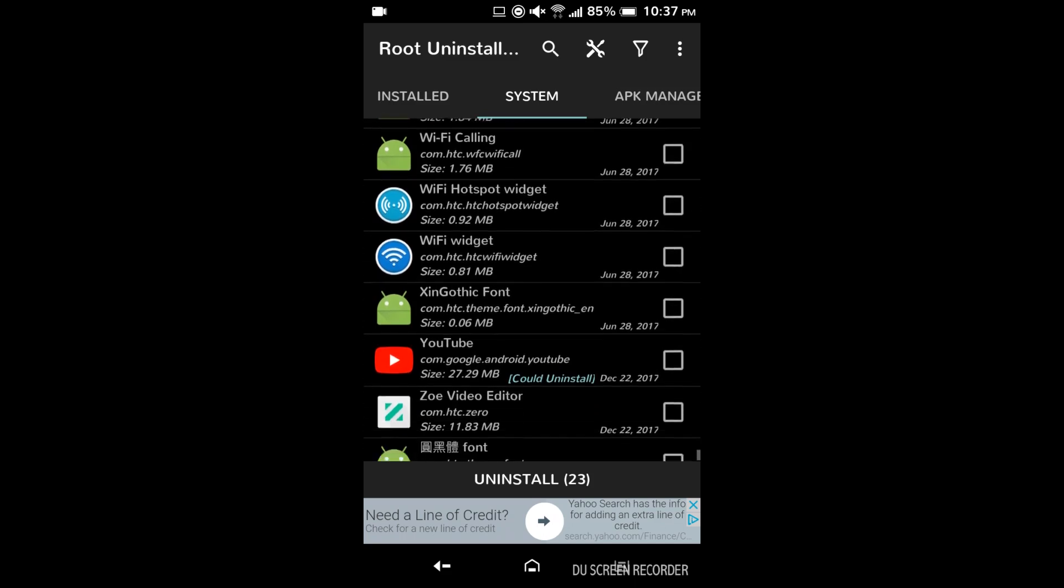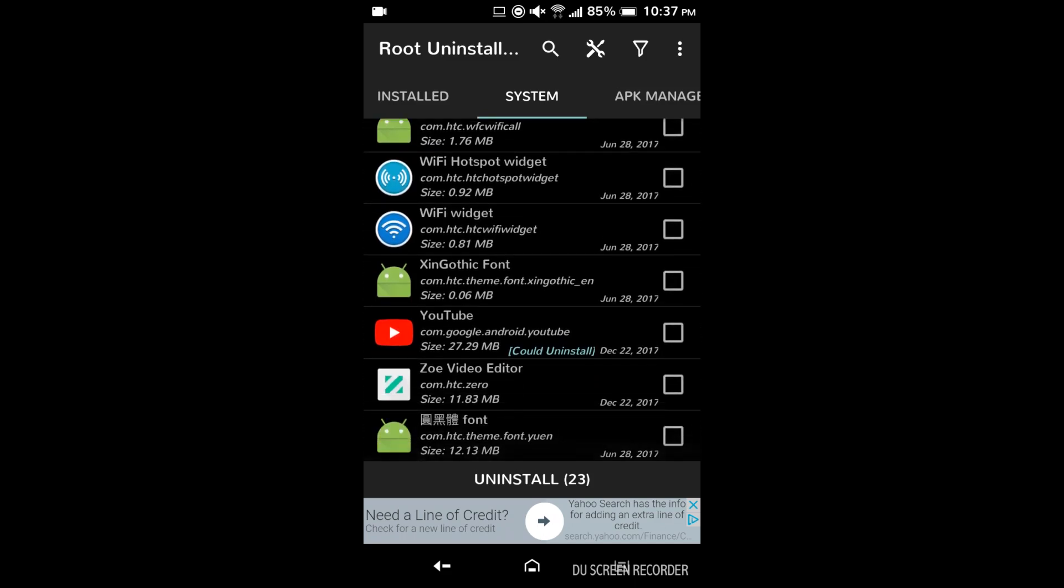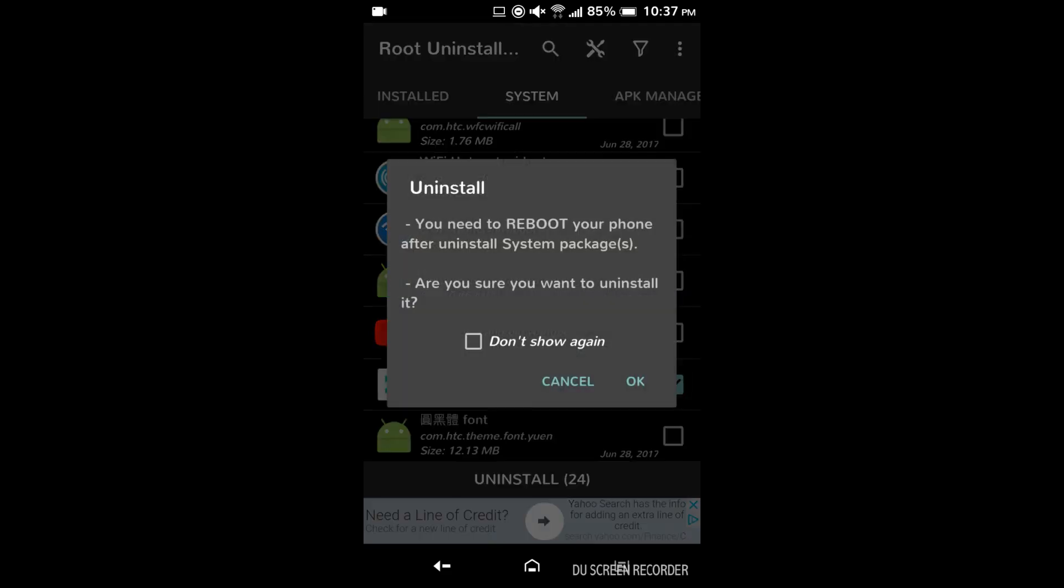Keep all the Wi-Fi stuff. YouTube you can get rid of if you don't use it. Random video editor get rid of that and then you just have to approve the uninstall and then reboot the phone.